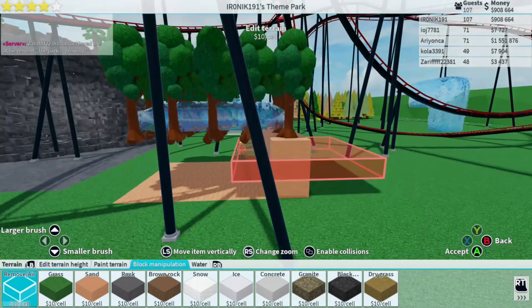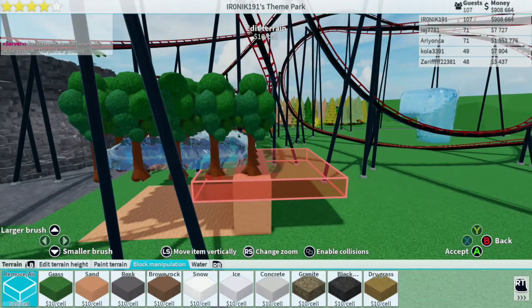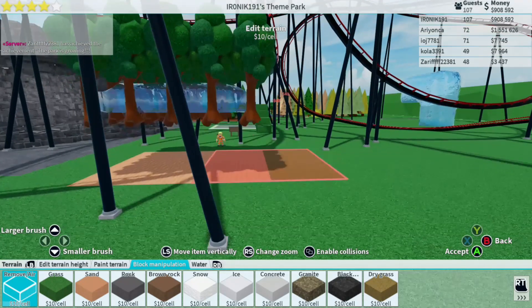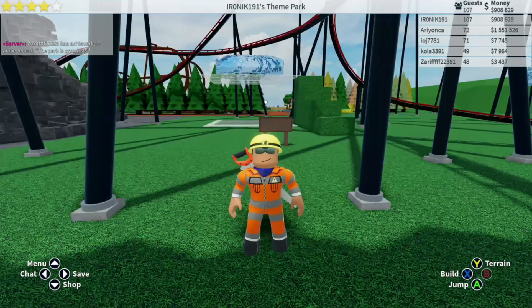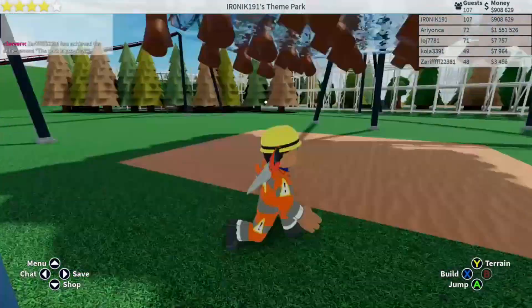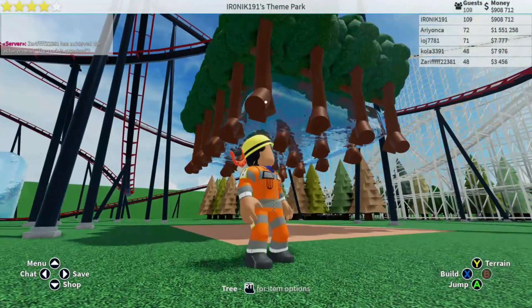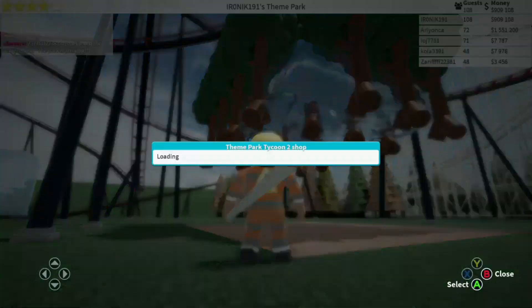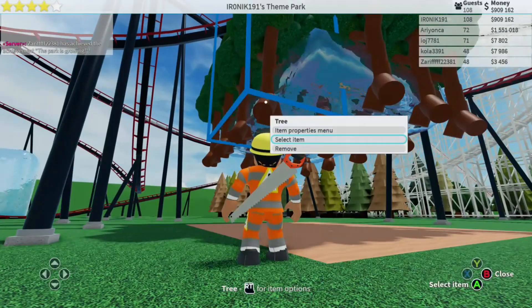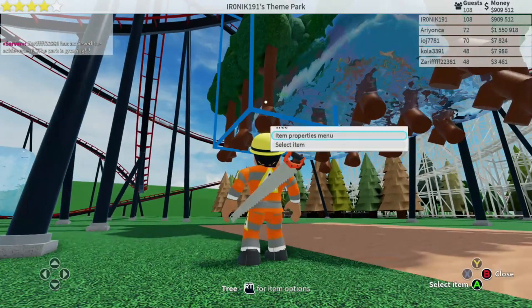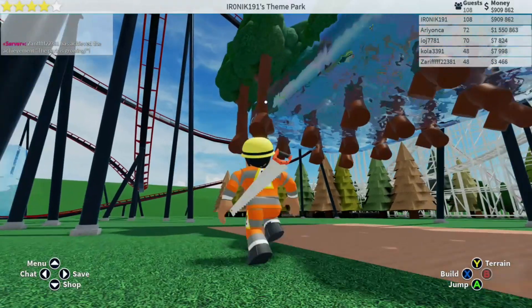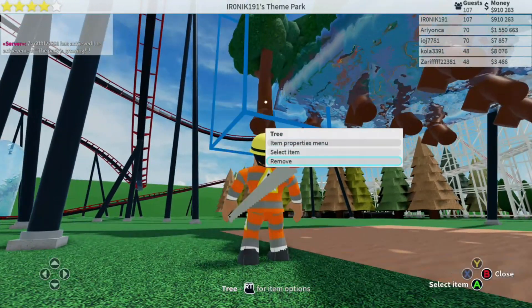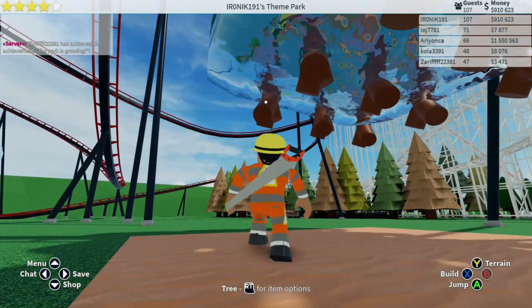Remove the floor all the way, and once you've removed the floor, go ahead and delete the trees. Start deleting the trees and remove them all.